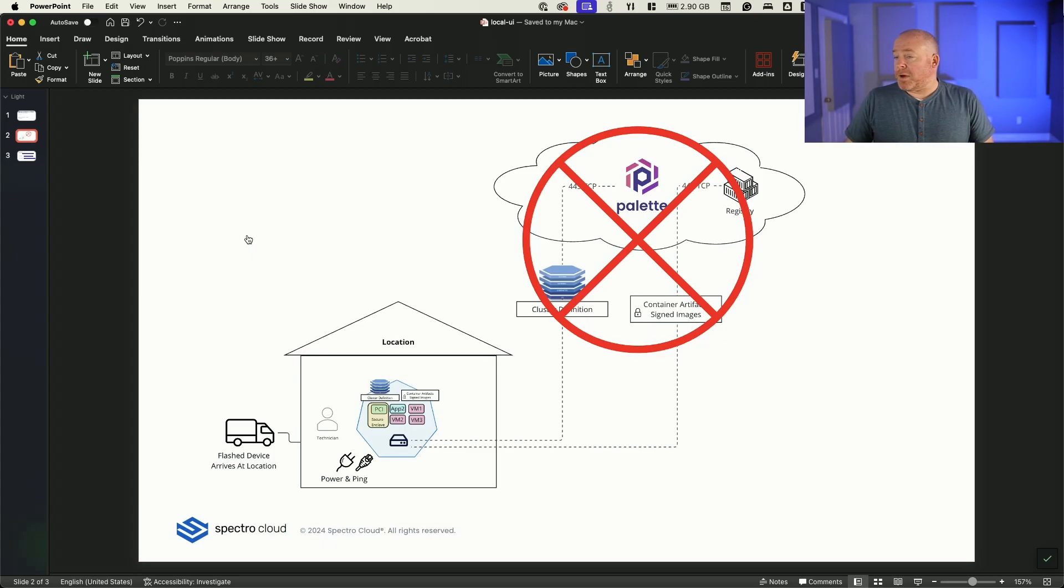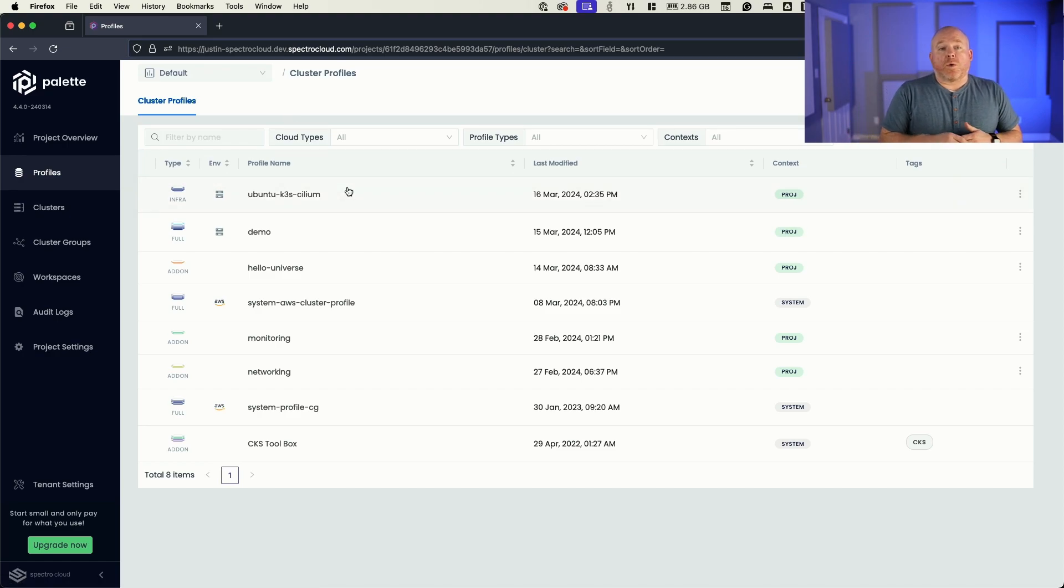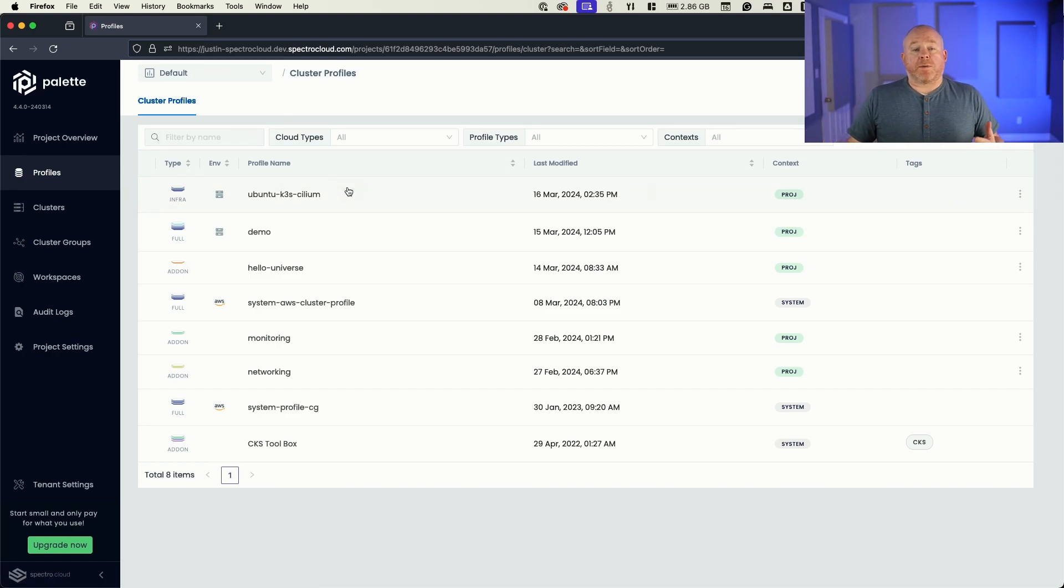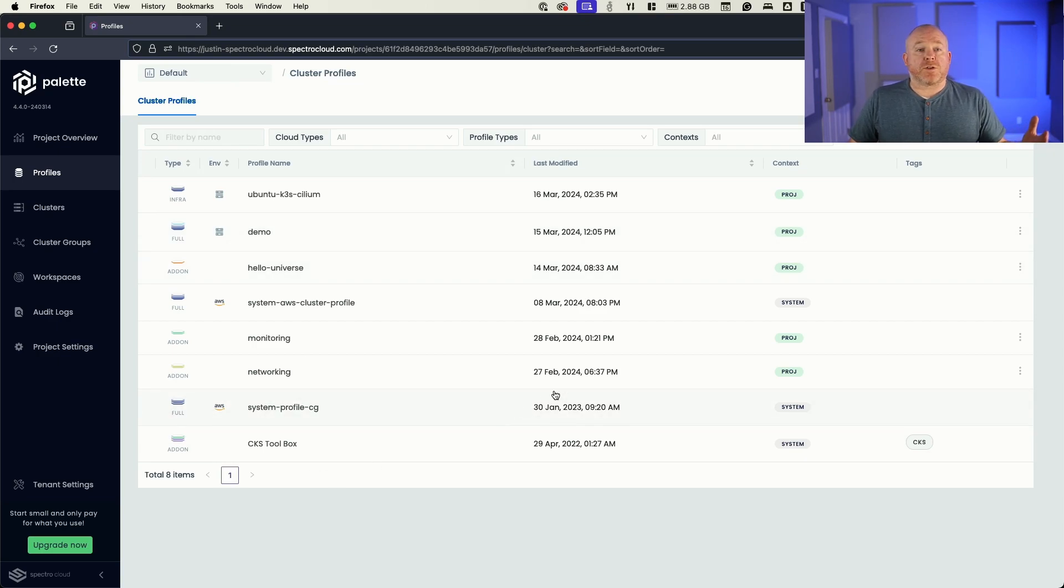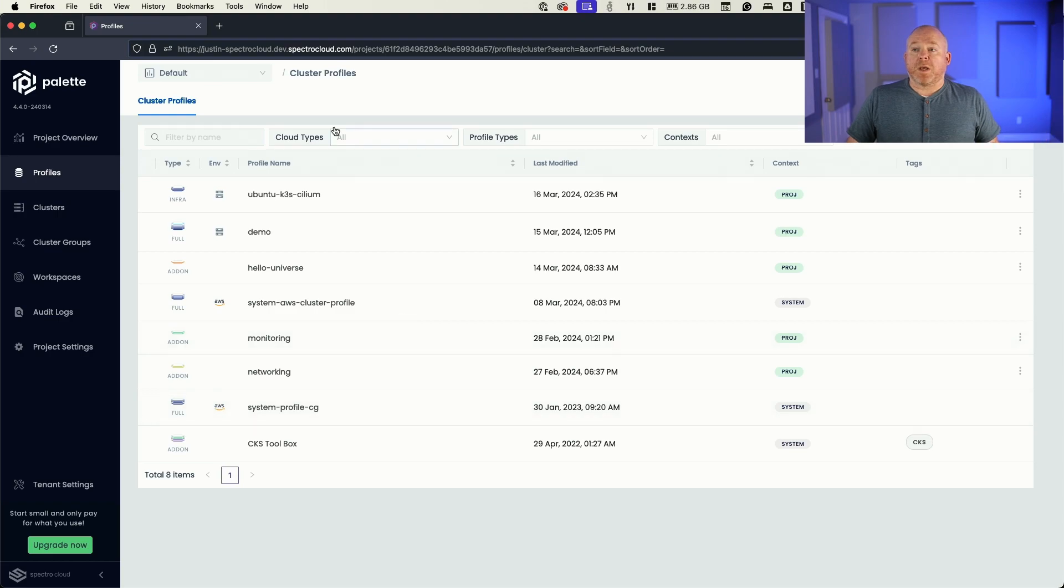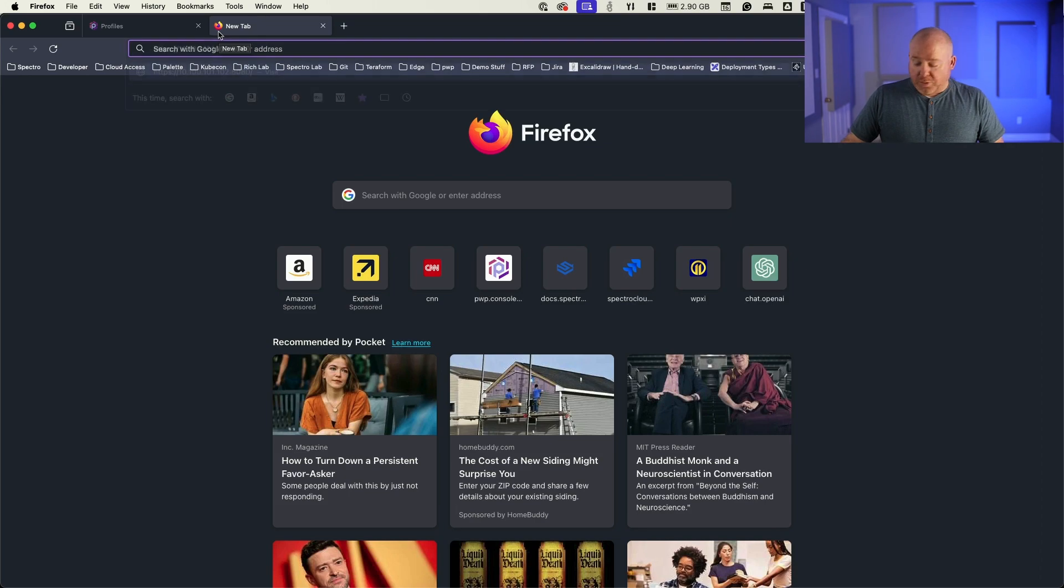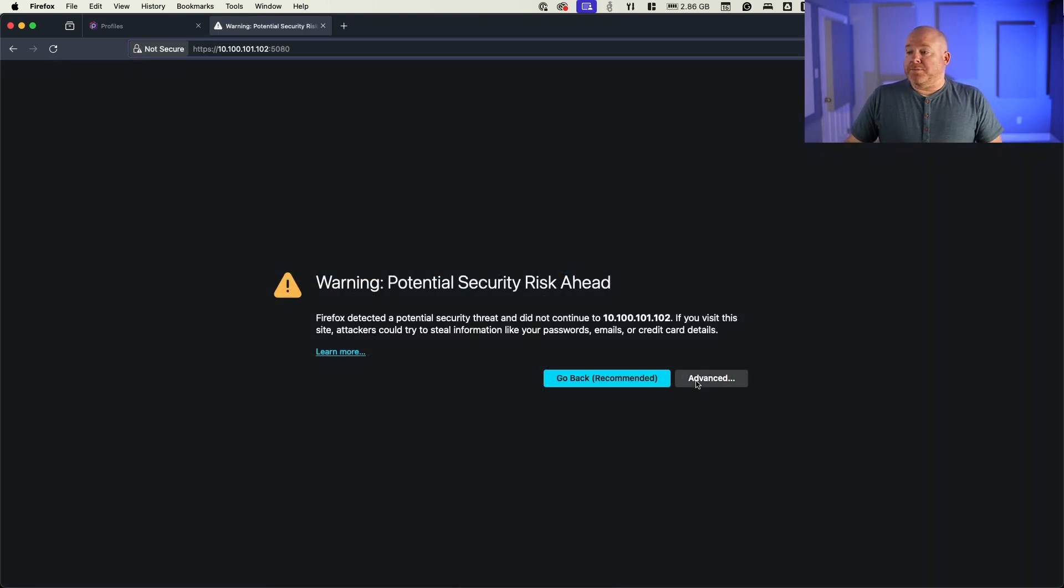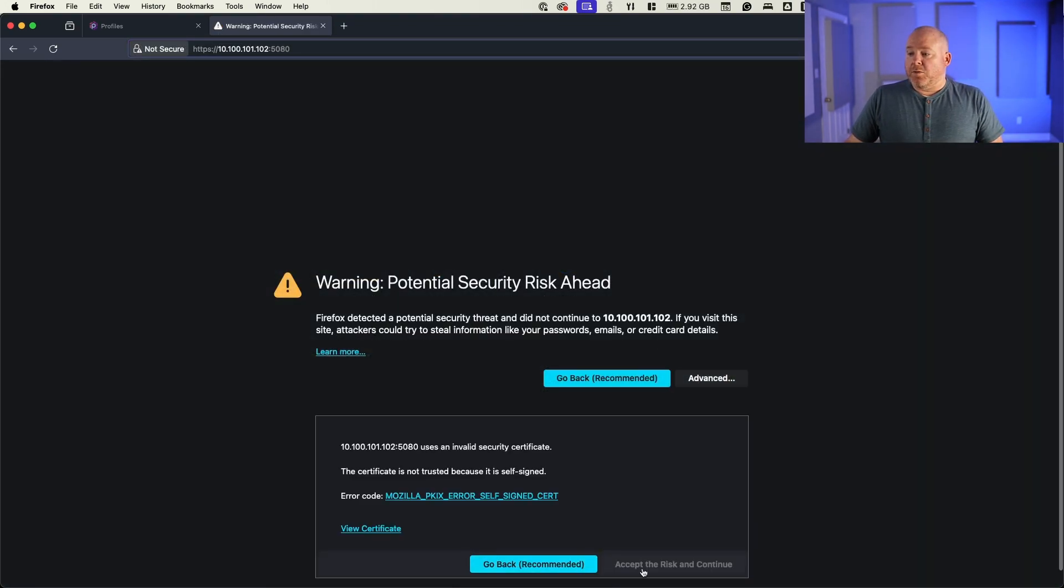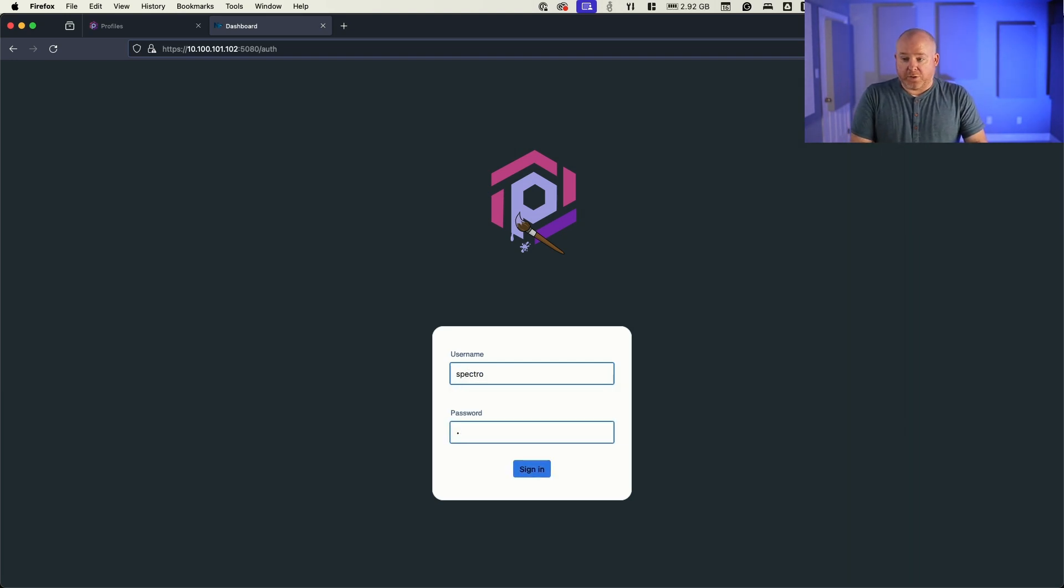So if I take my browser and just really quick look, what we're going to focus on is using those same profiles we've used before, but building a cluster within our non-connected site. I'm going to go ahead and browse to this site, which is 10.100.101.102. We'll bypass this self-signed certificate and just type in the password and username that we used just a moment ago.